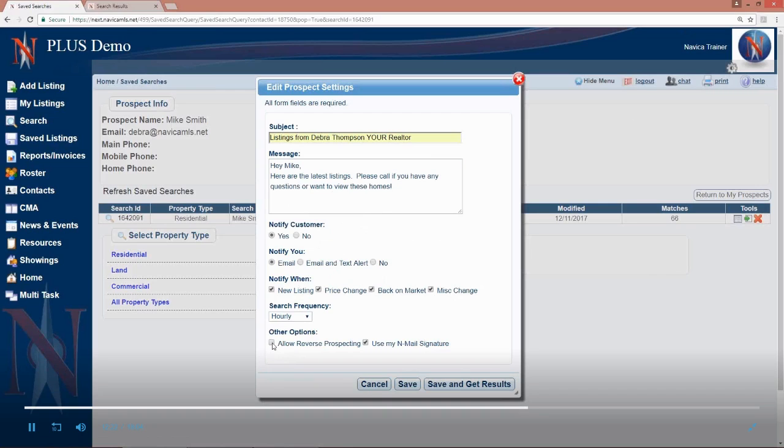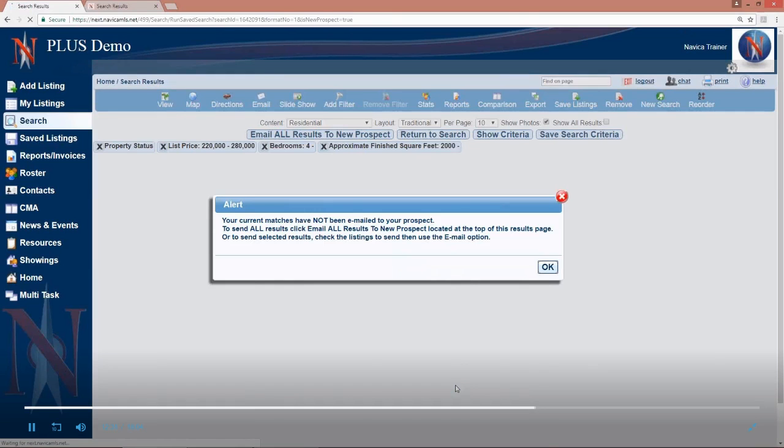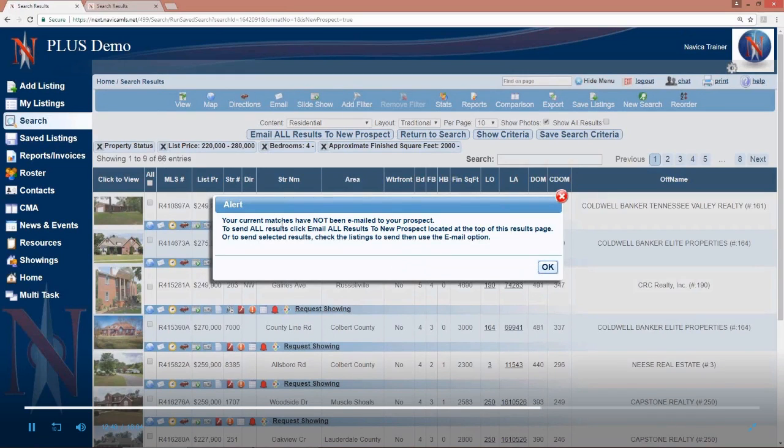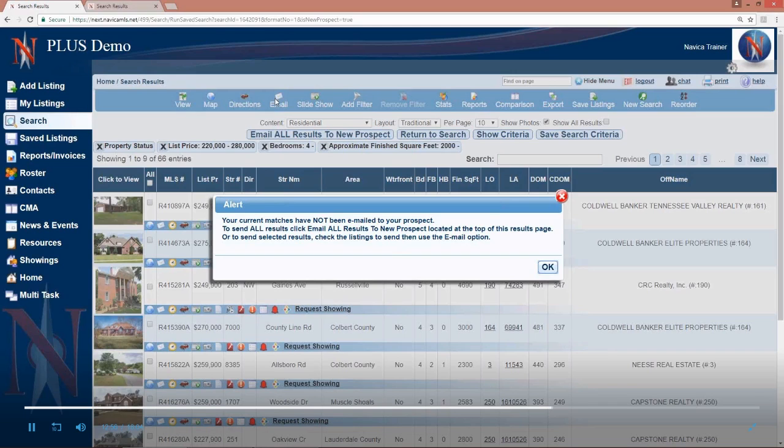Now, at this point, we still haven't seen the original results, so we need to click on save and get results. So we're going to go ahead and do that. When we do so, it's going to tell me that these current matches, these 66 properties that match right now, have not been emailed to my prospect. To send all results, I can click this button at the top that says email all results to new prospect. Or to send selected results, I need to check the listings I want to send and then use the standard email option at the top. So we give you a notice letting you know that these original matches have not been sent nor will they be until you manually send those.